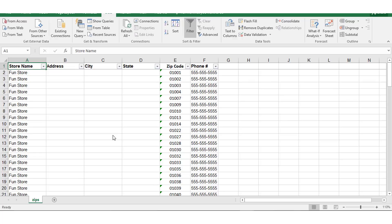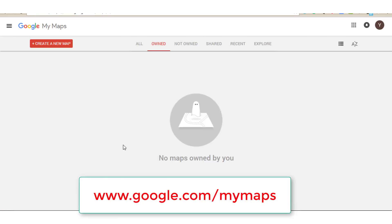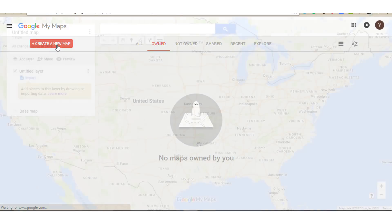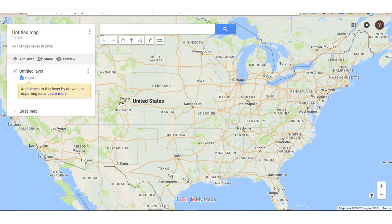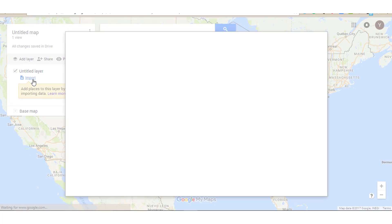Once you've prepared your file, and assuming you already have a Google account and you're logged into it, you would just go to google.com/mymaps and it's going to look like this. And you're going to go to the top left of your screen and click on Create a new map. So once you're in this new screen, you're going to come up here to this white box and you're going to click on Import.